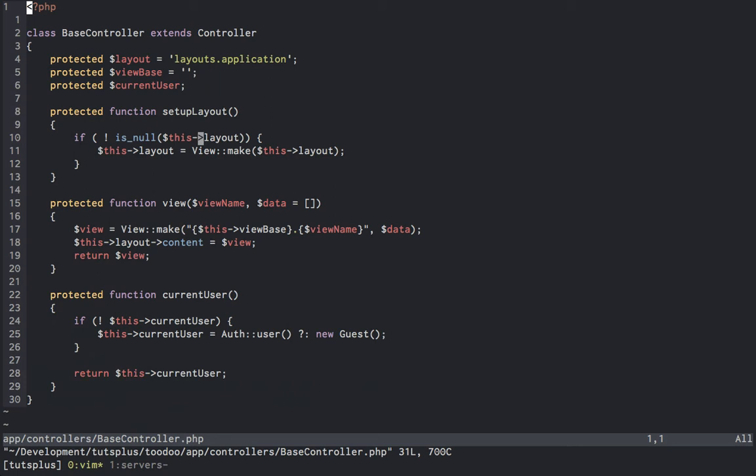Rather, we just pass the view name we want into the view method, and it'll inject that into our layout appropriately. We also have a current user method in here, which is just a convenient way for us to have access to our current user, or the null object equivalent guest when in the controller.